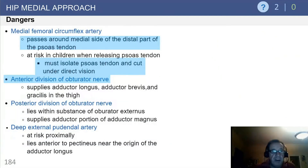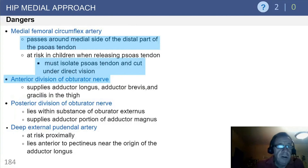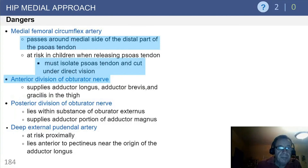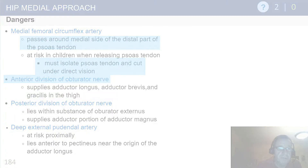The dangers, as indicated before, include the medial femoral circumflex artery, the anterior division of the obturator nerve, as well as potentially the posterior division of the obturator nerve.